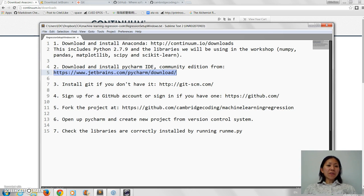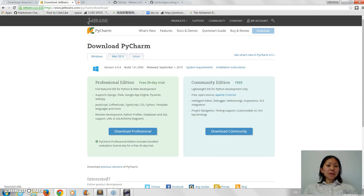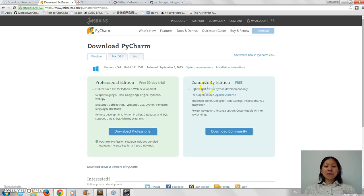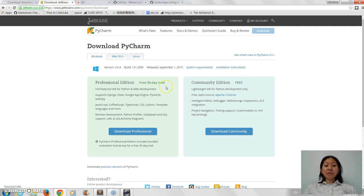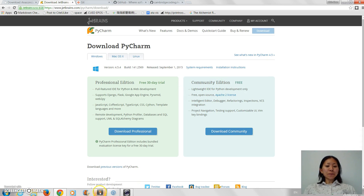So if you go there and just download it, the best thing to do is to go for the community edition, and since it's free, unless there's some other reason you might want the professional edition, but for our purposes this is more than enough.